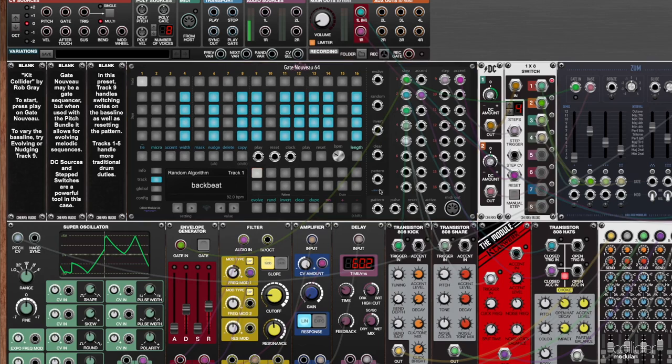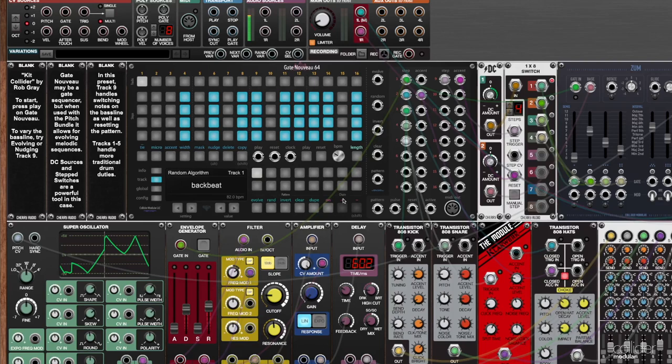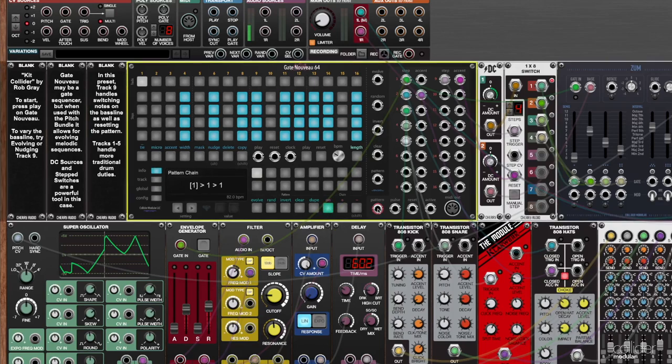By default, when you first add Gate Nuevo, pattern chaining is going to be off. And you can see down here, there's these three buttons: chain, on, plus, and minus. So to get started with pattern chaining, the first thing we're going to want to do is to turn it on. You can click that. If this green button is illuminated, then pattern chaining is enabled.